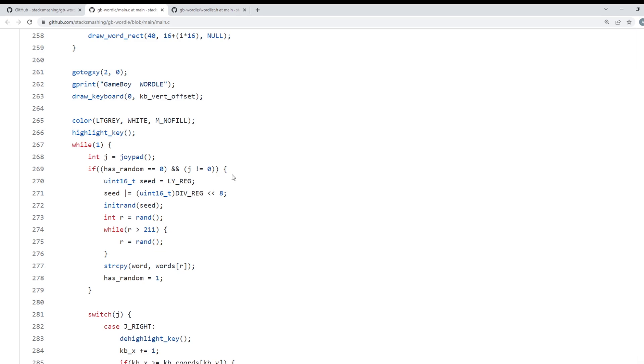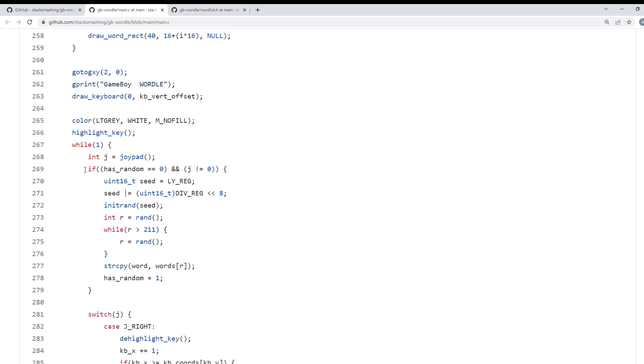So now the question remains: can we control what frame the word is generated? Well as it so happens, yes we can. You see this line of code right here? It checks two things: it checks if a word's already been generated because obviously you don't want to generate more than one word, and also if any button on the GameBoy input has been pressed. If any input has been given to the console and there's no word already, that is the frame that generates the word. And how do we apply this practically? I'll actually show you how we apply this practically.